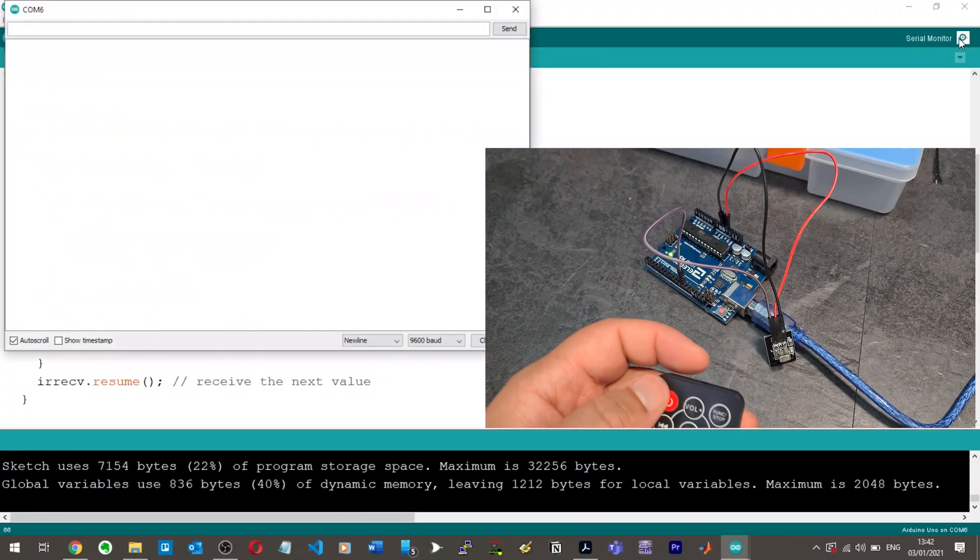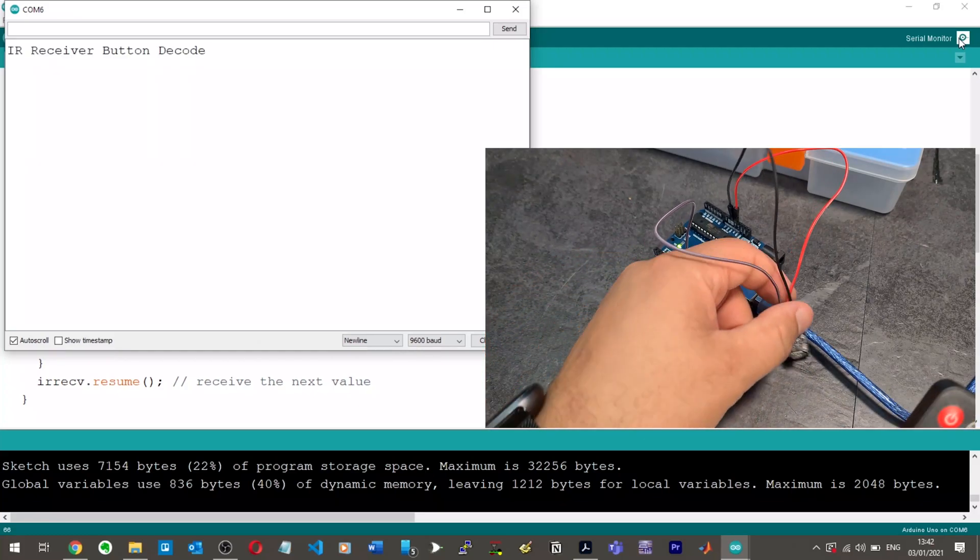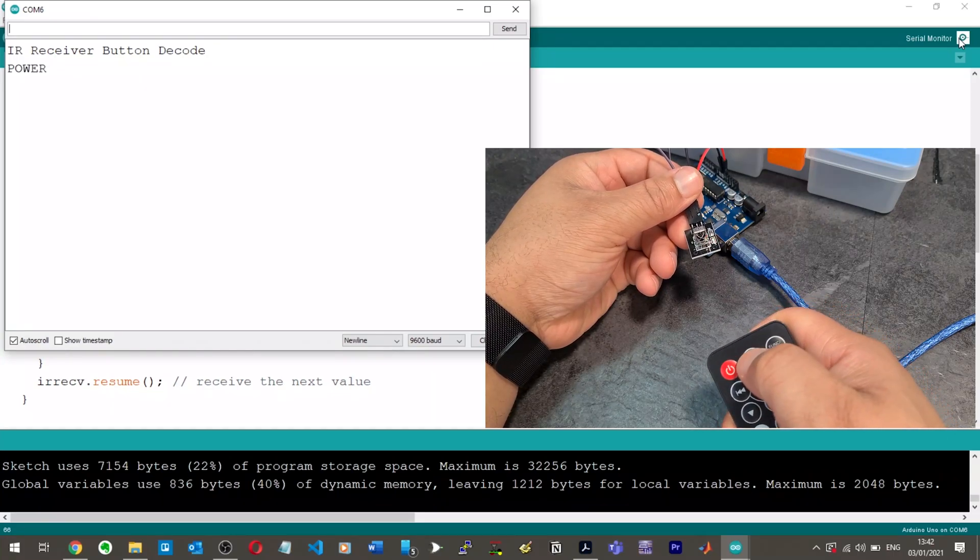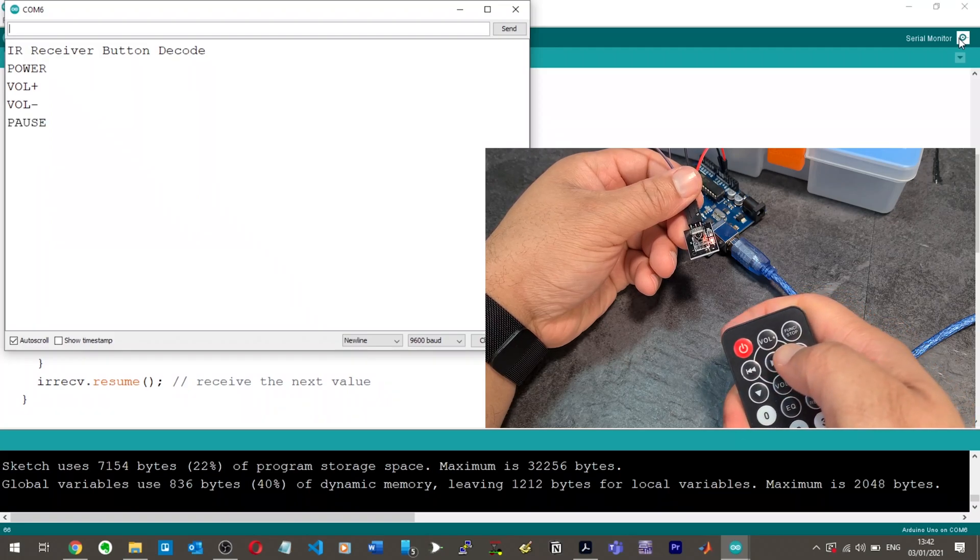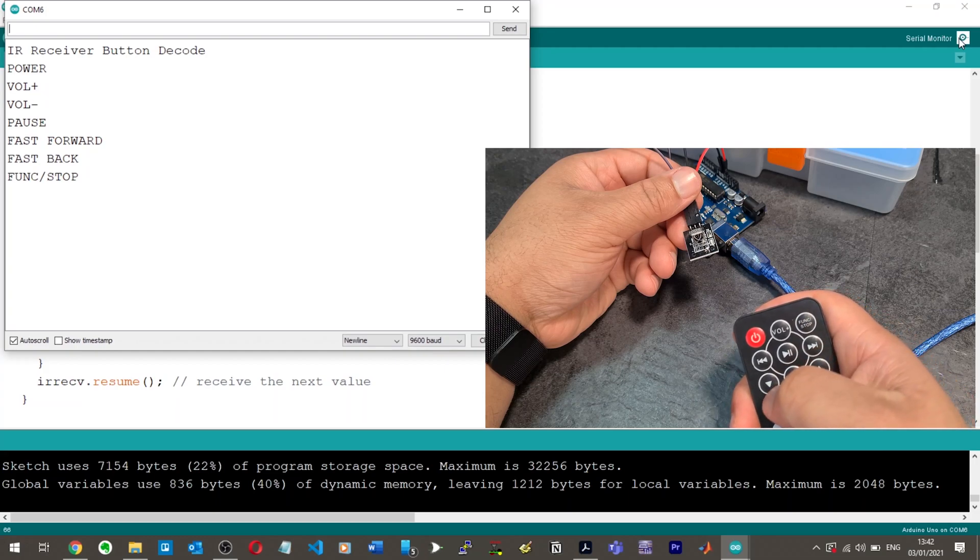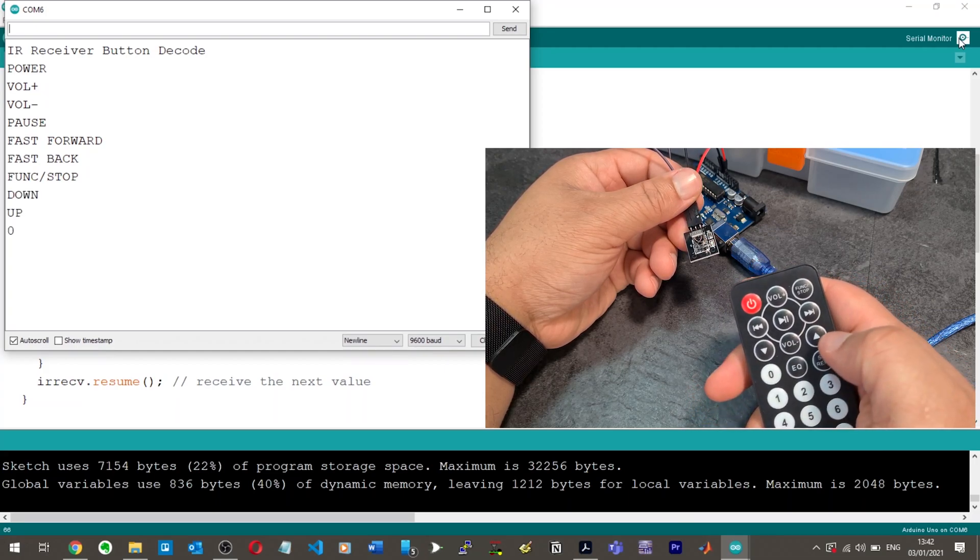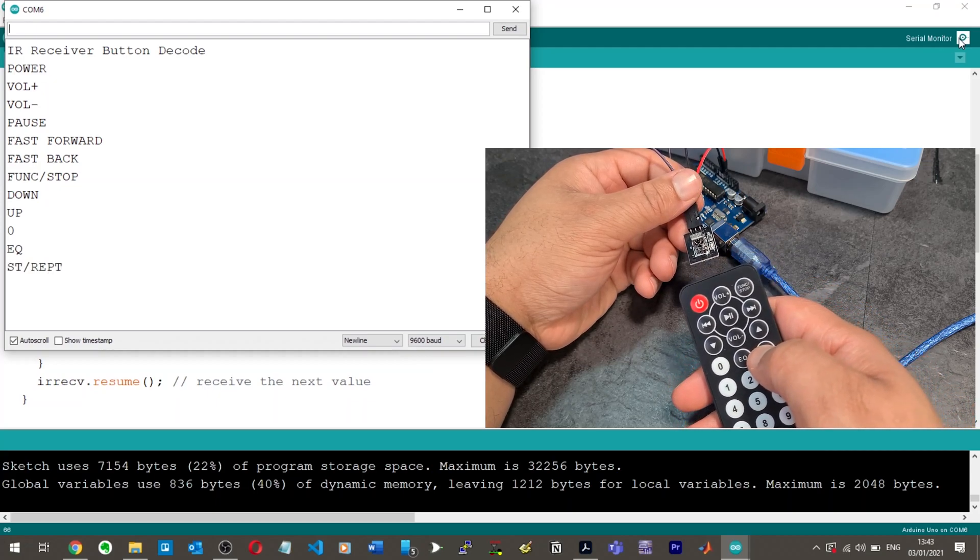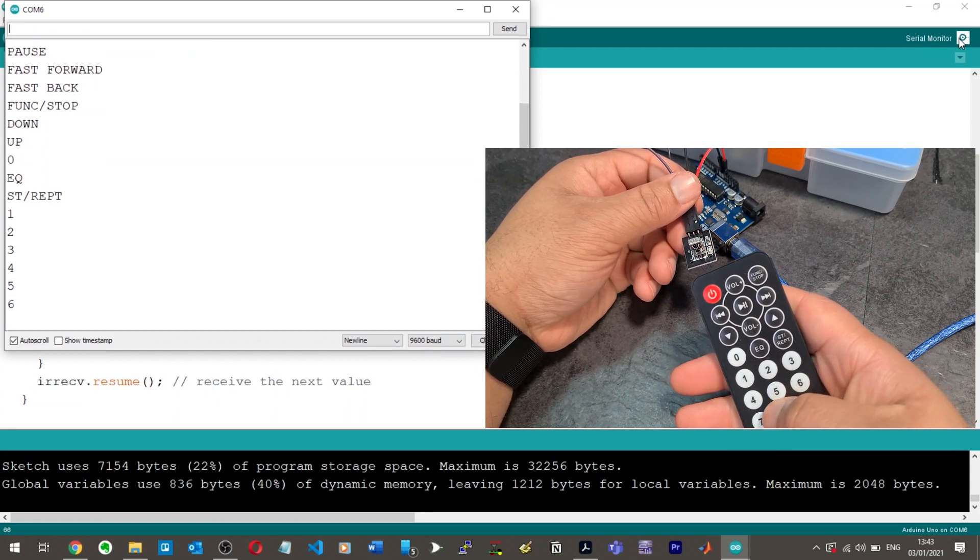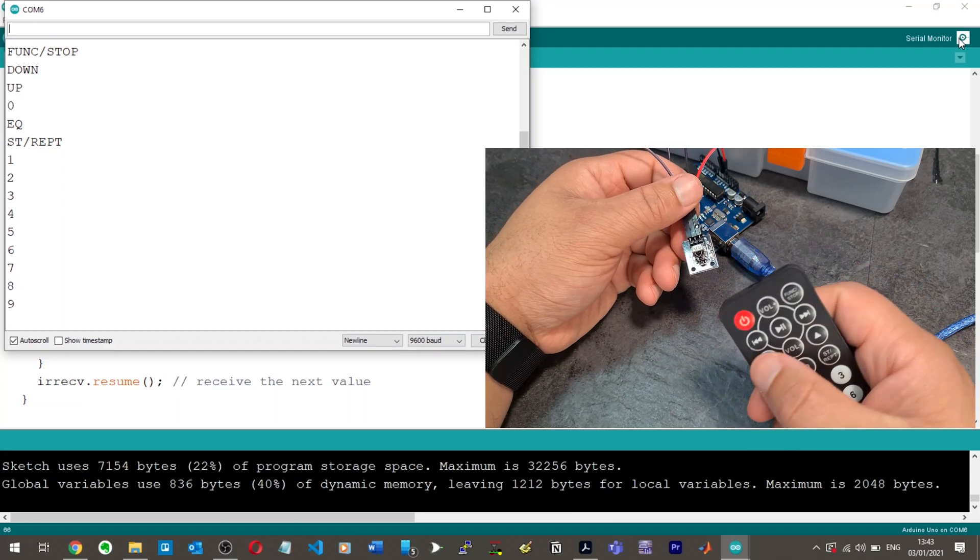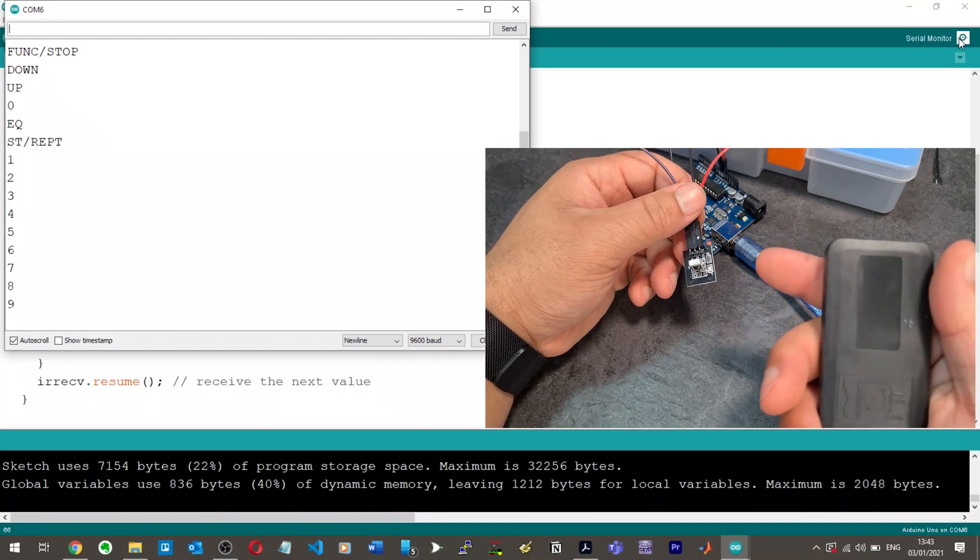So this switch case, I understand this. I don't know why they didn't stick with this. They said they wanted to be more concise. Here, by being more concise, I don't understand this bit of code at all. And I have no way, like, yeah. Okay. Well, let's just run it anyway. So, open up the serial monitor. So, if I press the power button, nice, volume plus, that's volume minus, play, forward, fast back, function stop, down, up, zero, EQ, ST, what's ST, R-E-P-T, I don't know. 1, 2, 3, 4, 5, 6, 7, 8, 9. Nice.